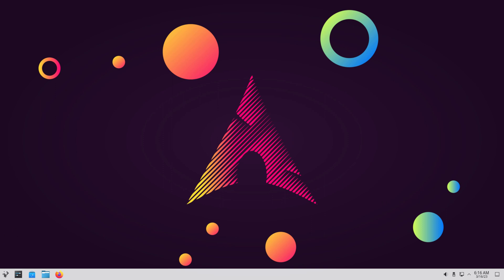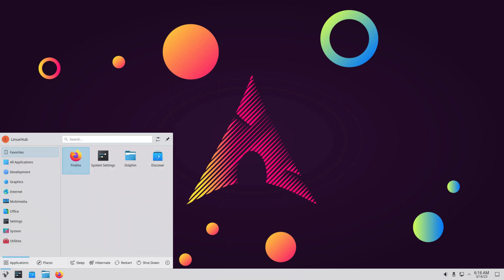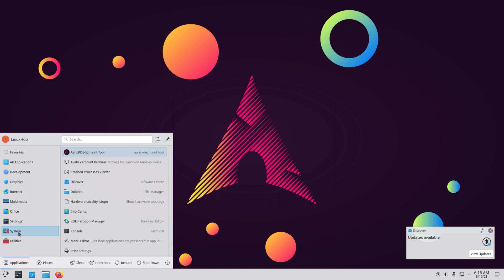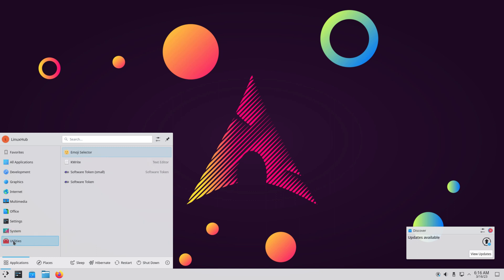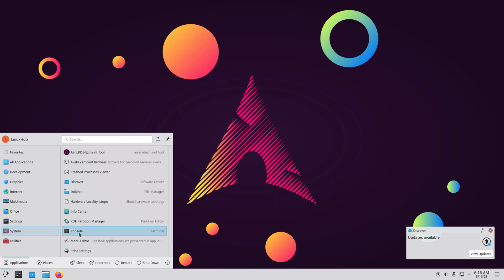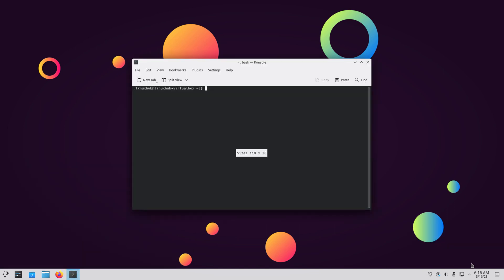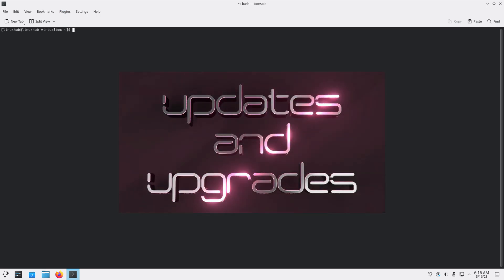Installation only took about 5 minutes and we are booted into the new installation. Let's update the system in the background and check out the applications that come pre-installed.